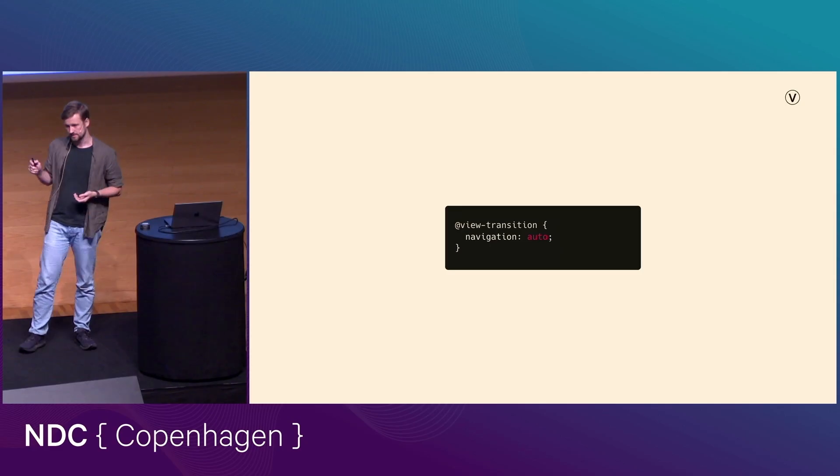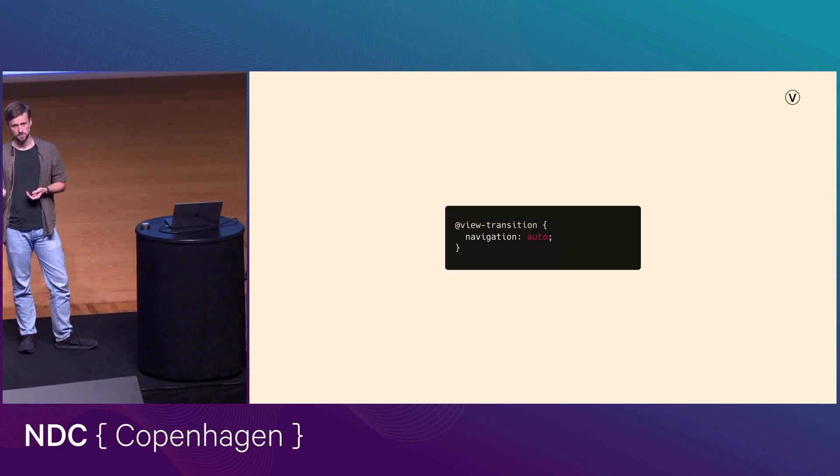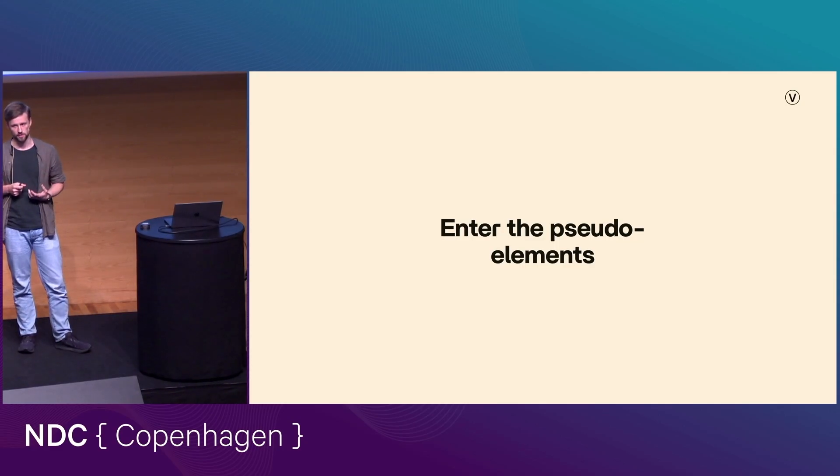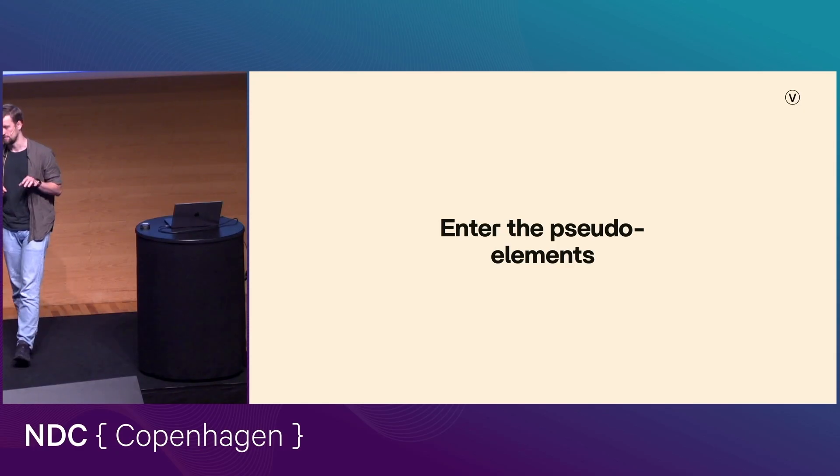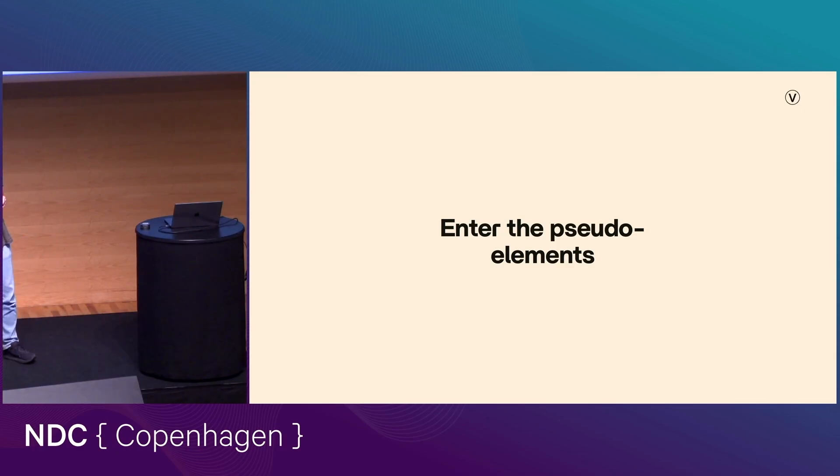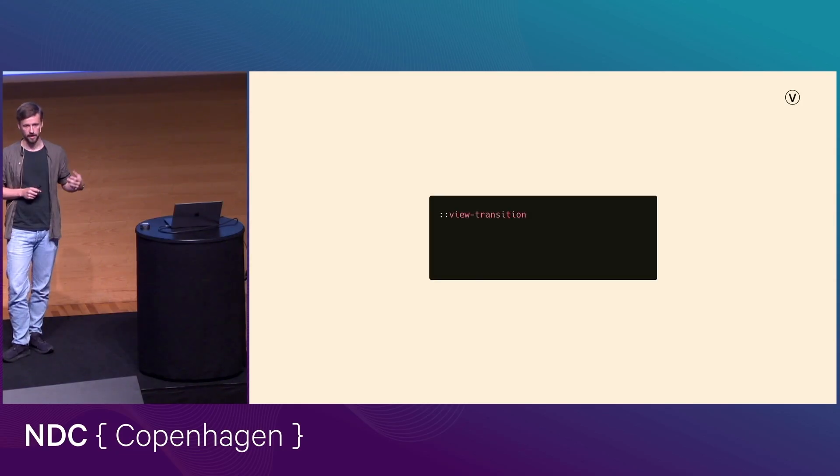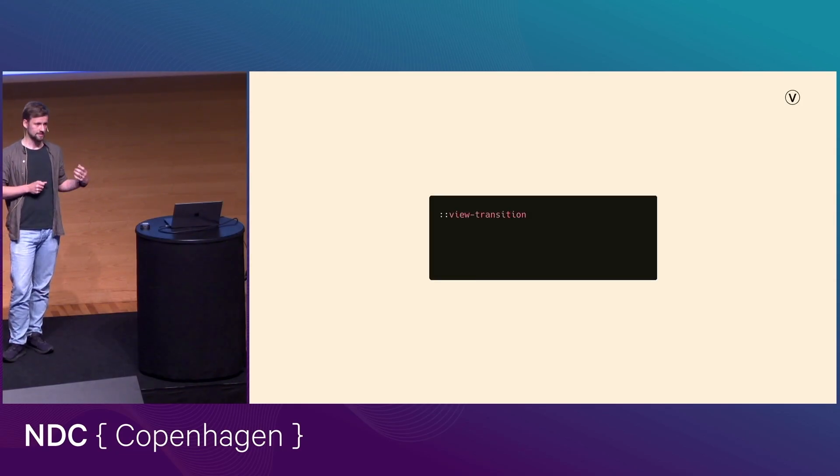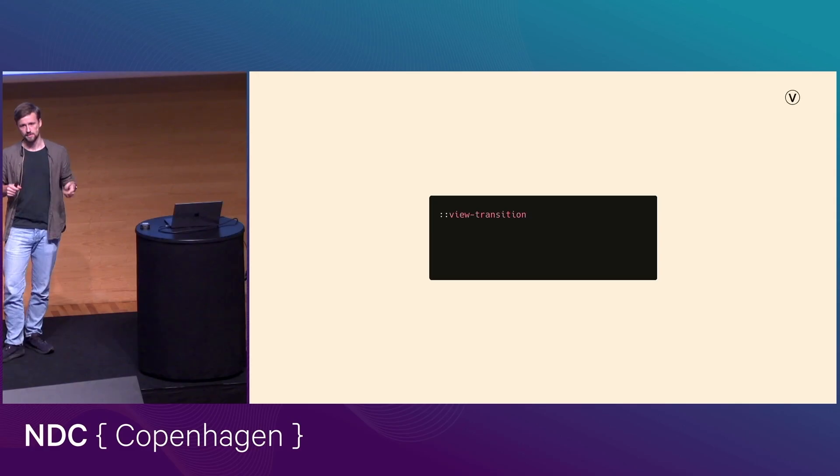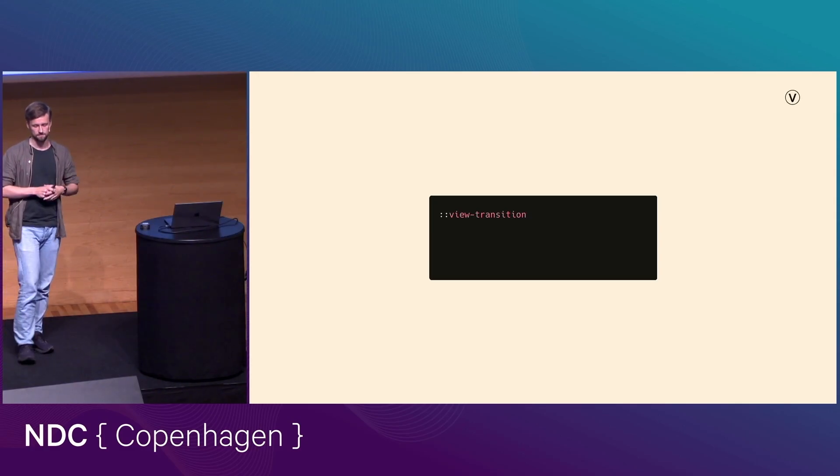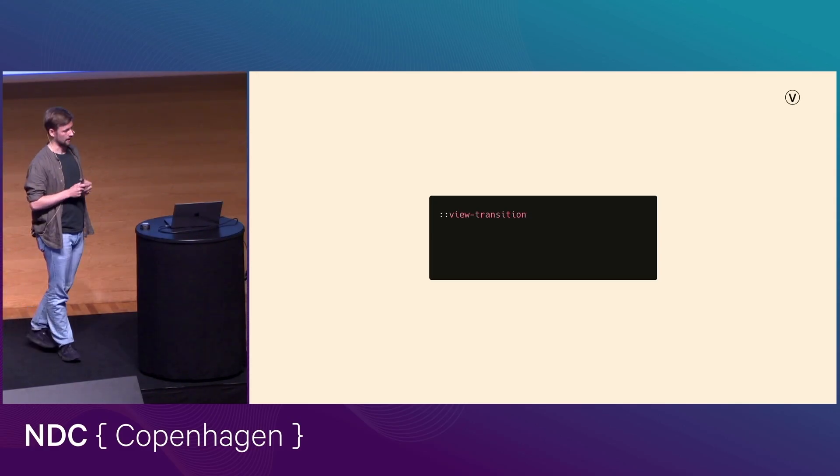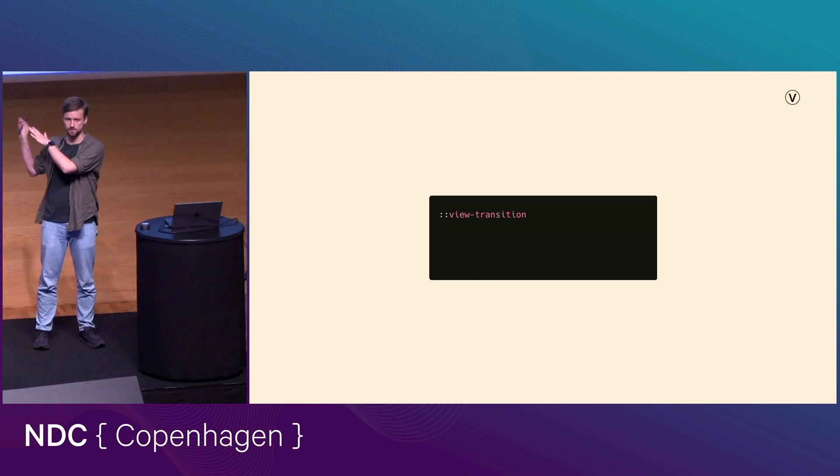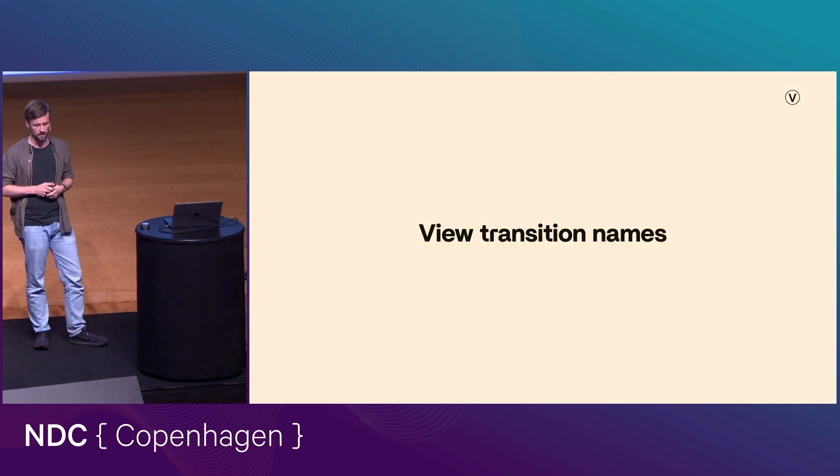And so the next thing that happens once you trigger a view transition is that your browser starts building a pseudo-element tree. Because everything that happens in this API happens in the form of pseudo-elements. And so at the base of that tree, we have the view transition pseudo-element. This exists only when the view transition is happening, and it sits kind of on top of your entire page, and this is kind of like the sandbox where everything happens. So that gets constructed.